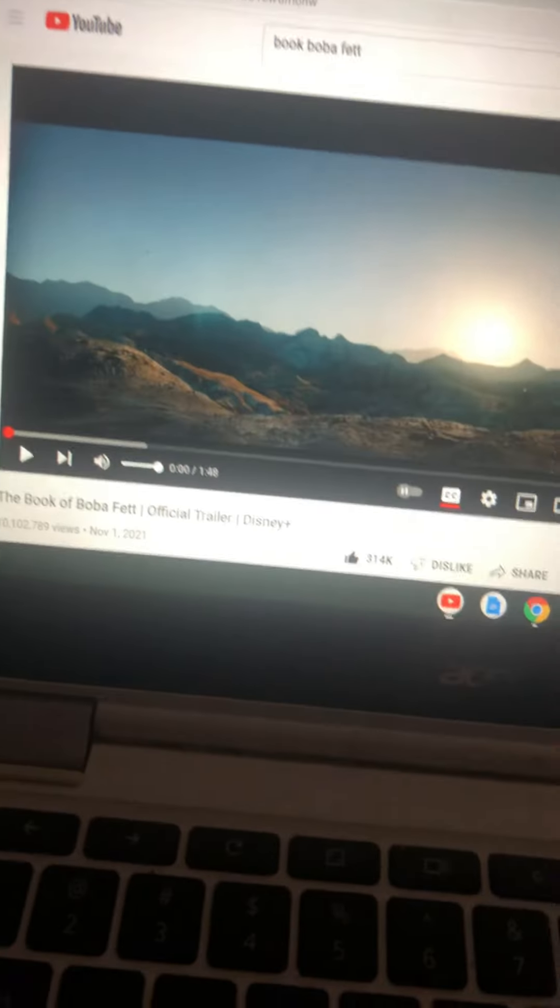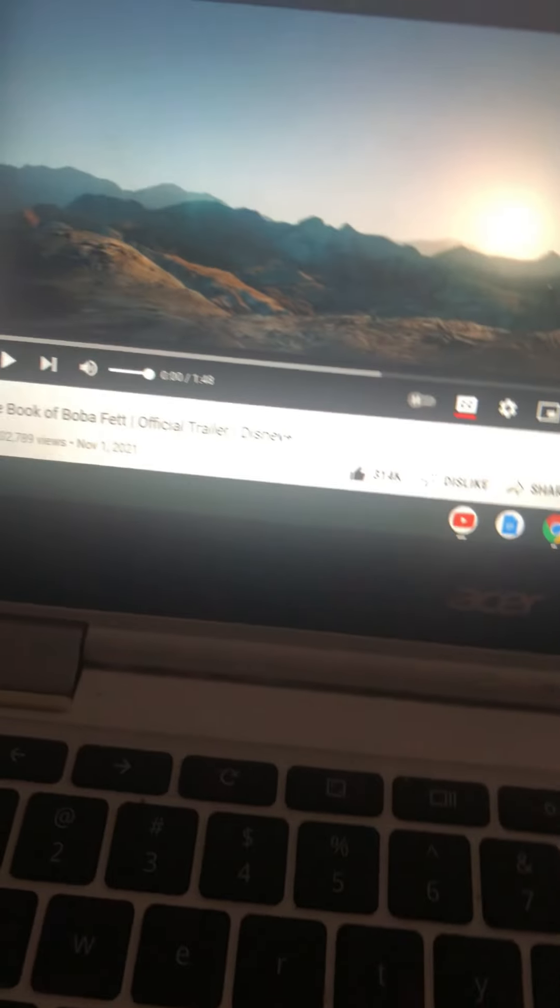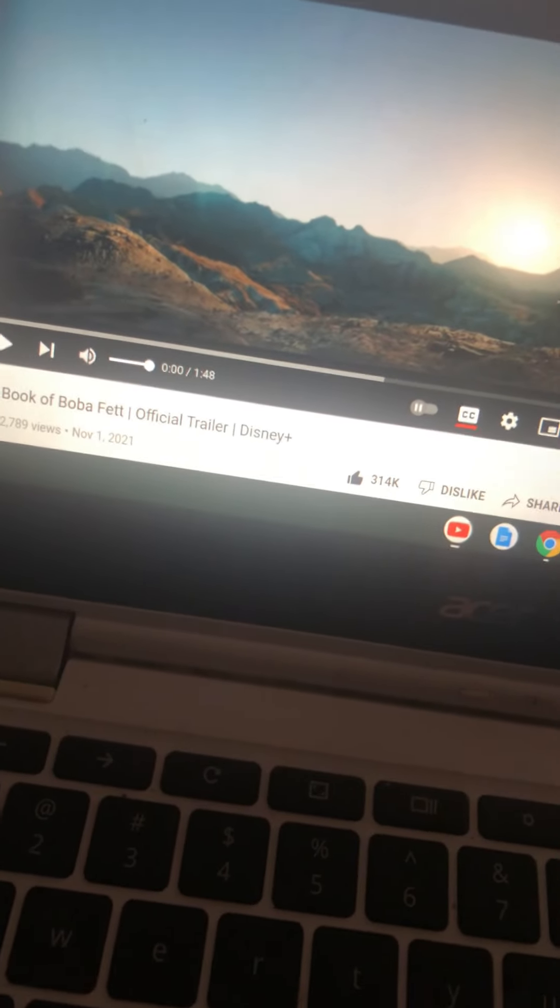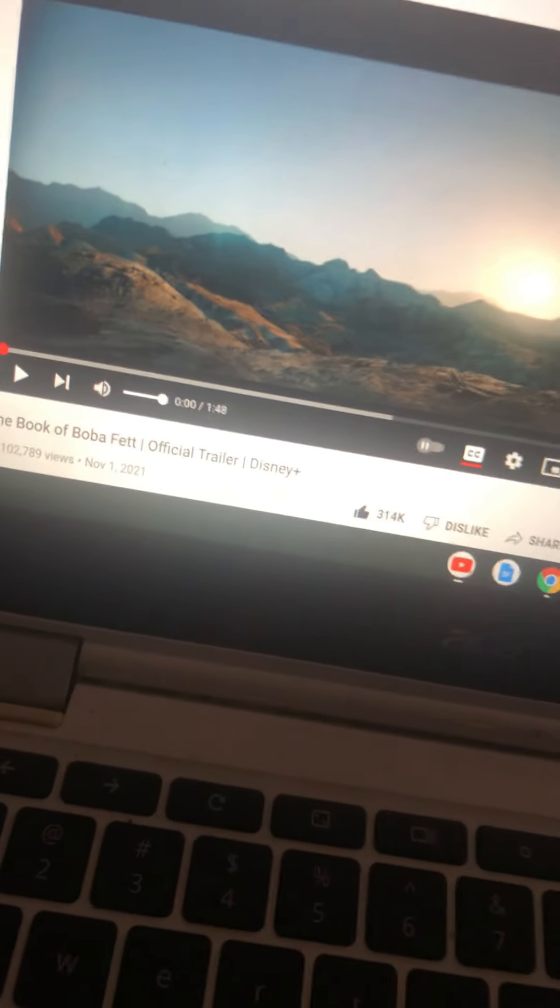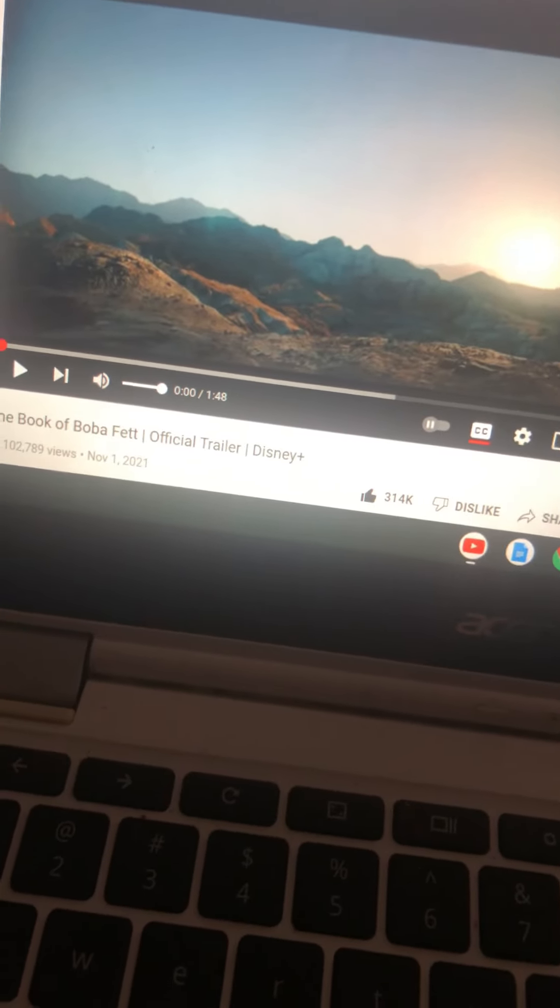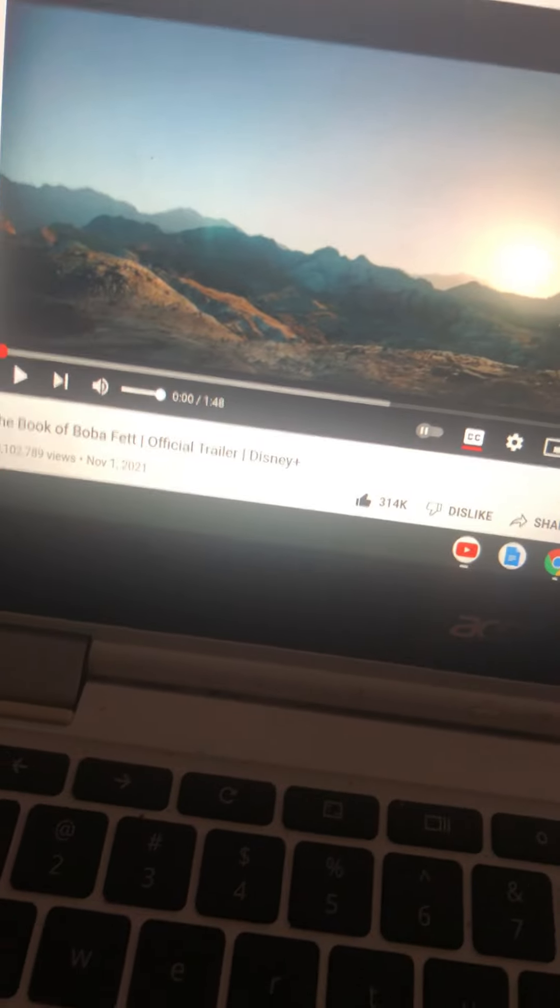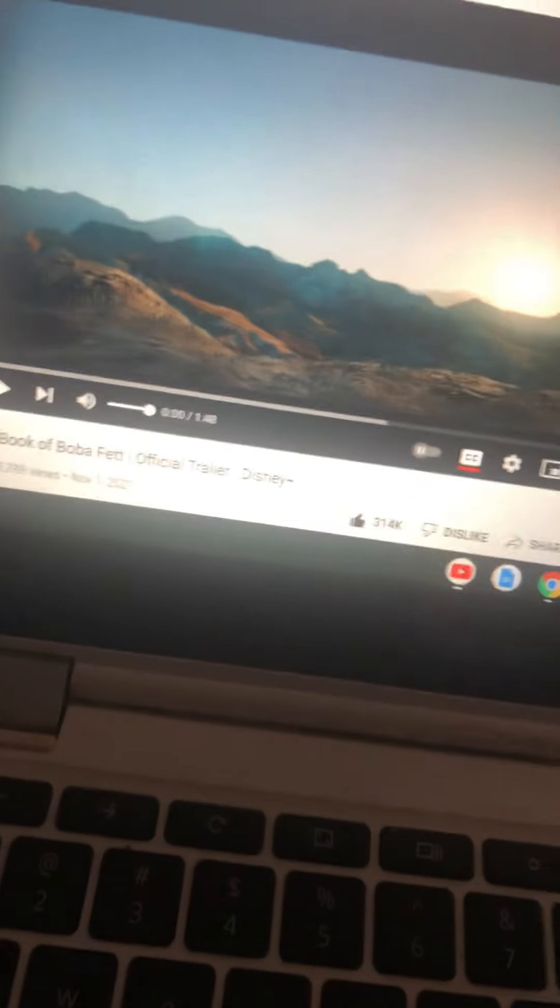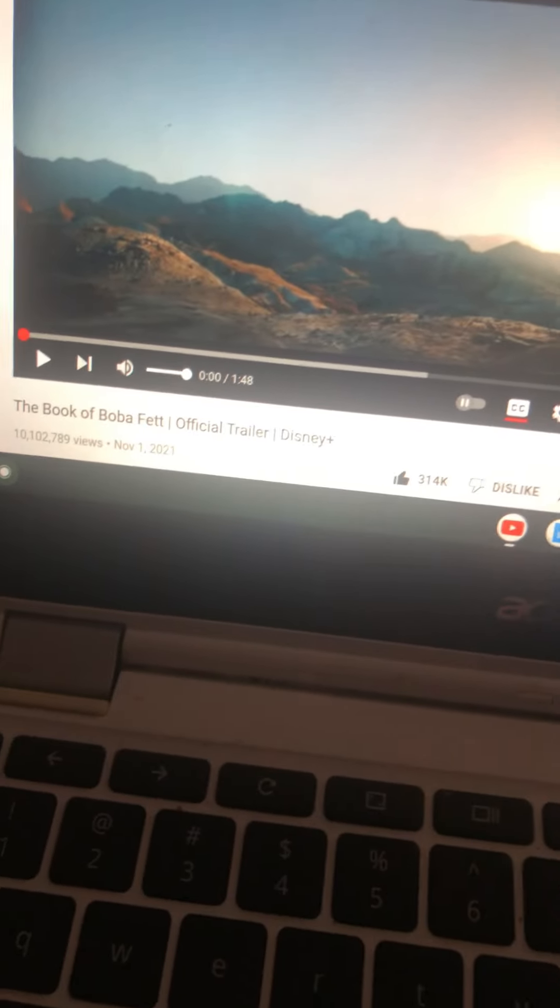So to celebrate the release of the Boba Fett Effect tomorrow on Disney Plus, I'm going to do a reaction to the trailer. This is a video that I've been wanting to make for a long time, so let's react to the trailer.